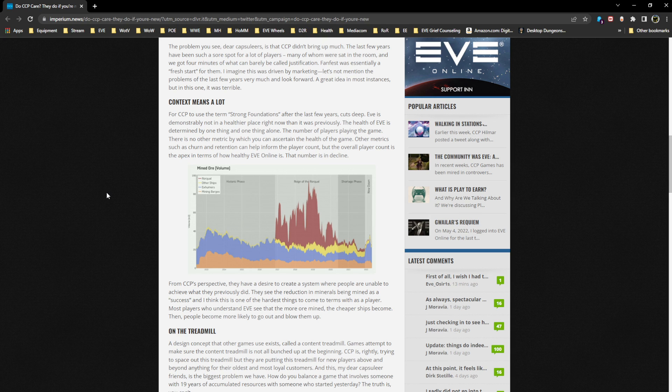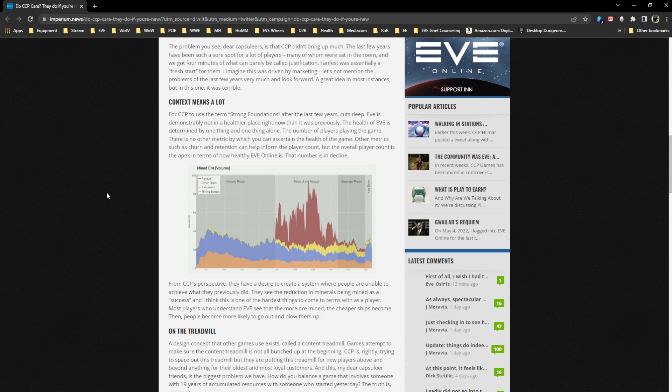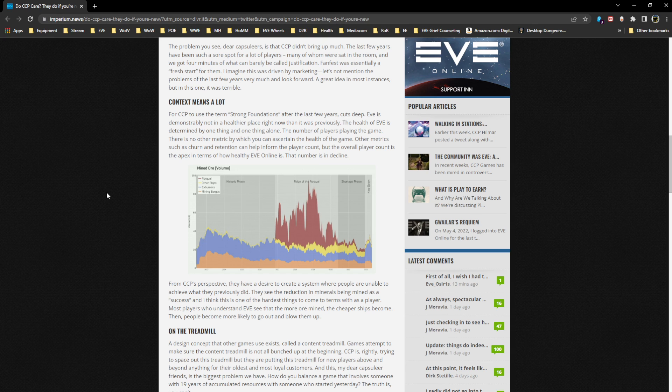From CCP's perspective, they have a desire to create a system where people are unable to achieve what they previously did. What they were achieving previously was garbage. It was a carrot on a stick to make CCP money, period. They see the reduction in minerals being mined as a success because it is. This is one of the hardest things to come to terms with as a player because most players are ignorant. CCP is not going to tell you this, your alliance isn't going to tell you this.